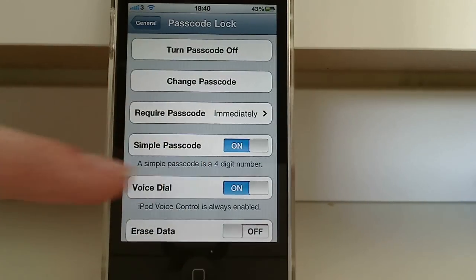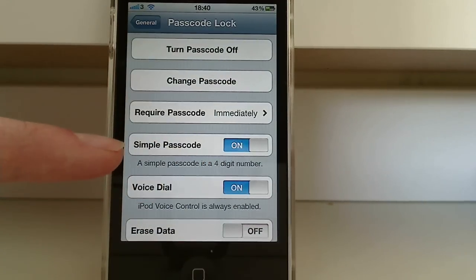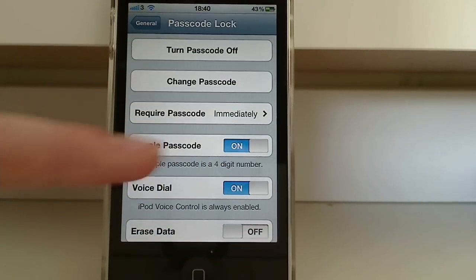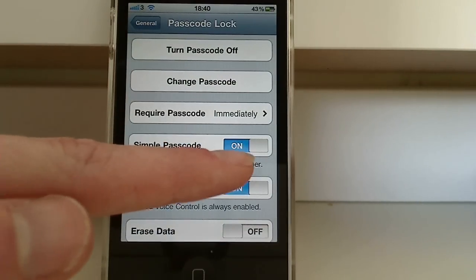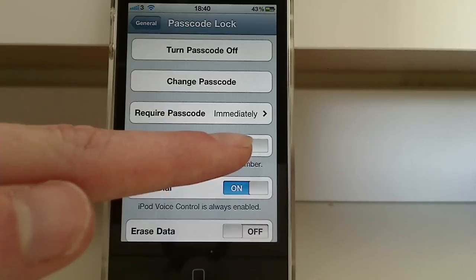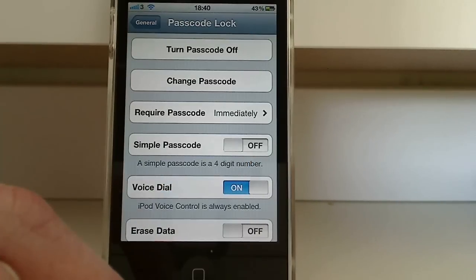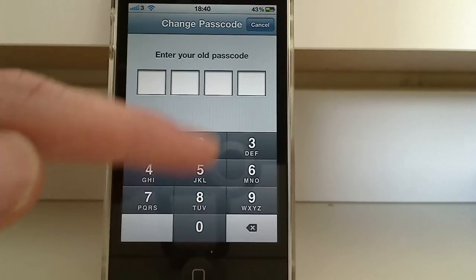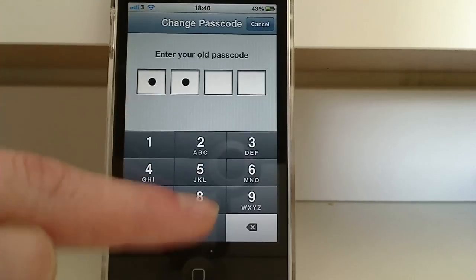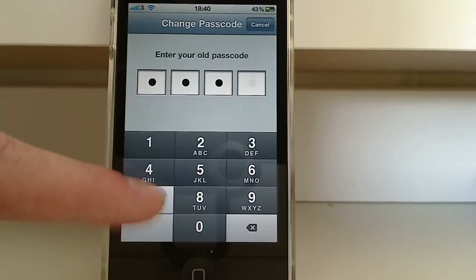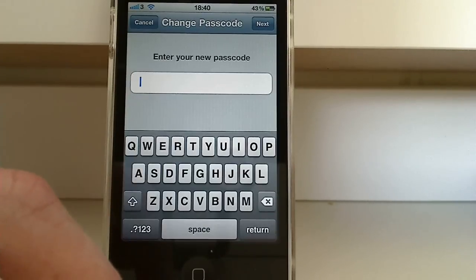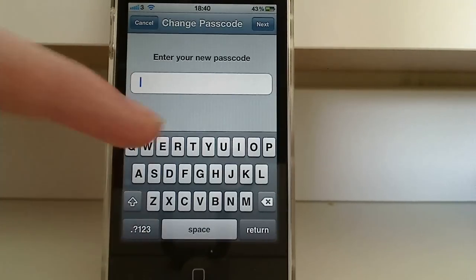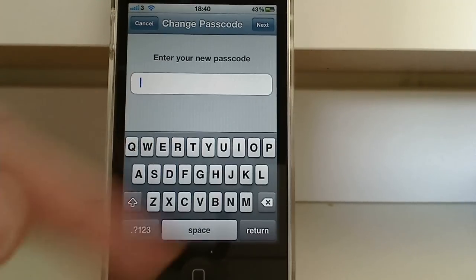And you see here it says simple passcode. Turn that off, enter your old passcode, and enter a new one.